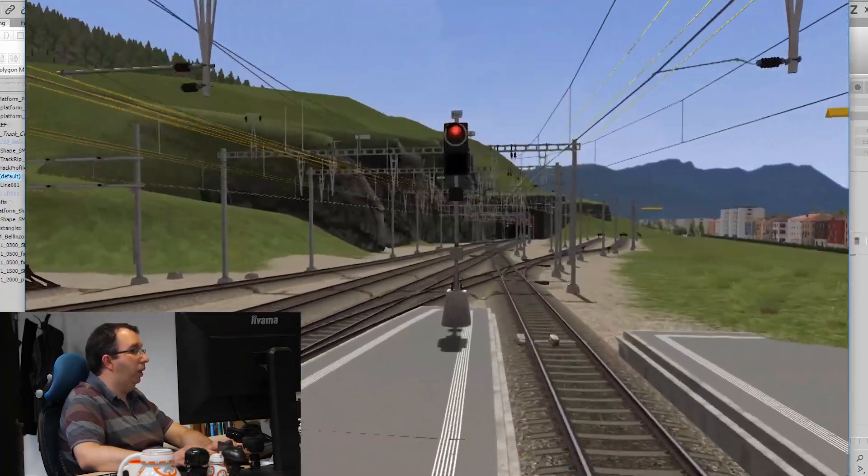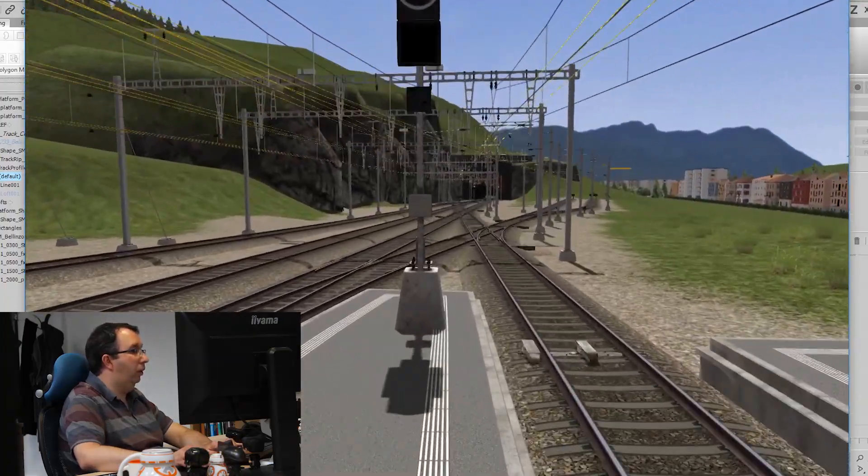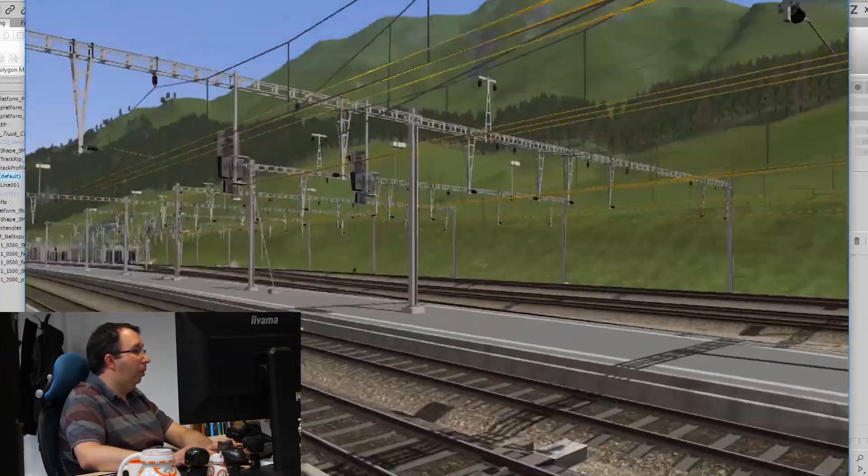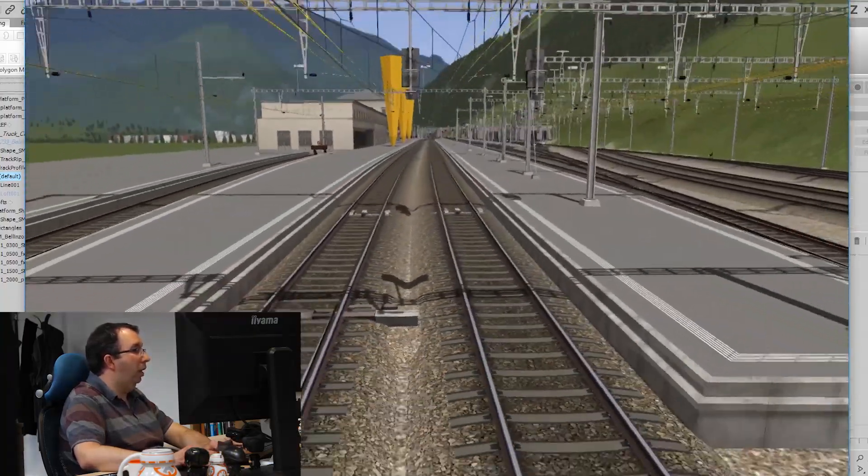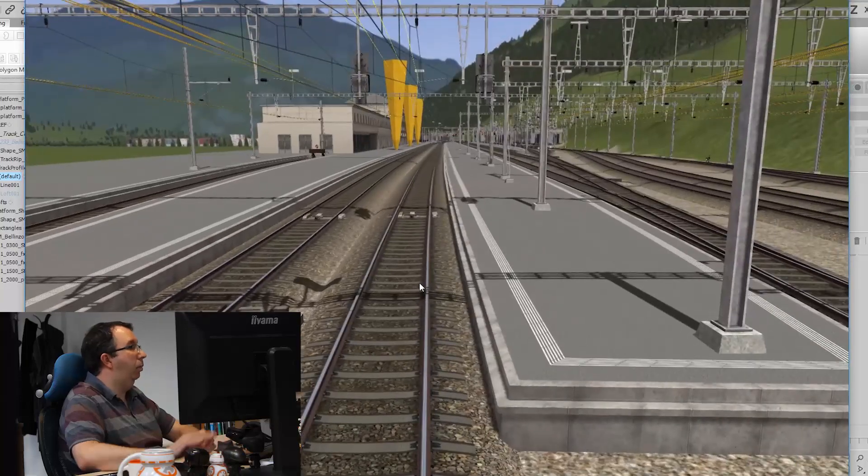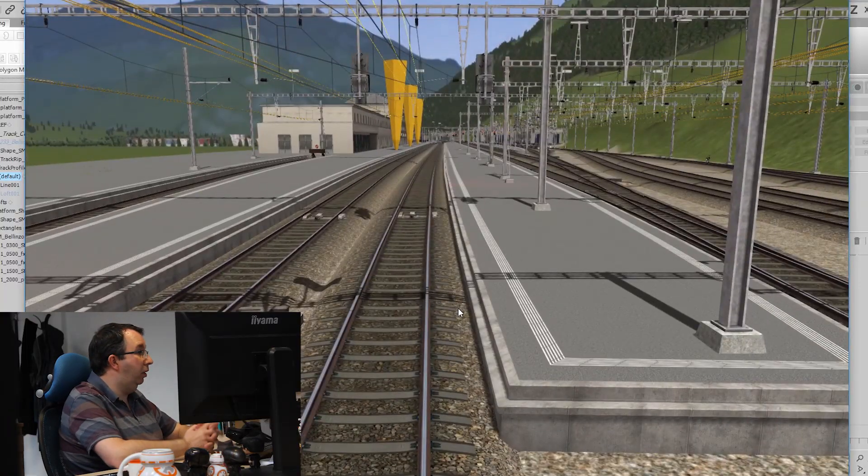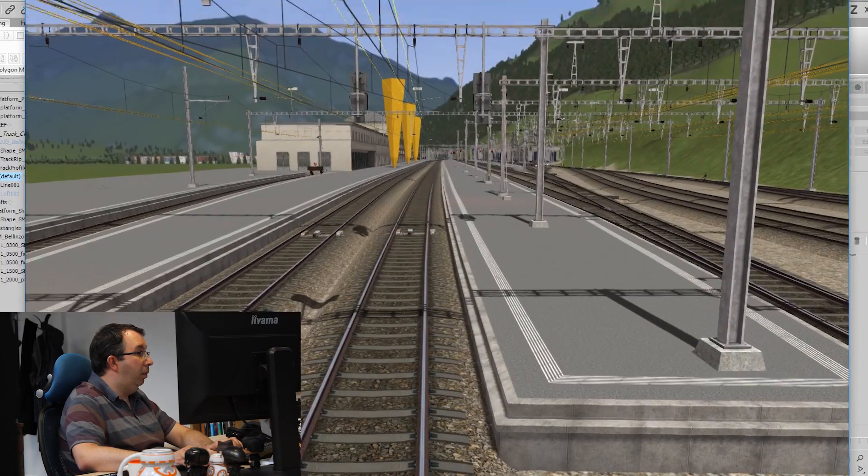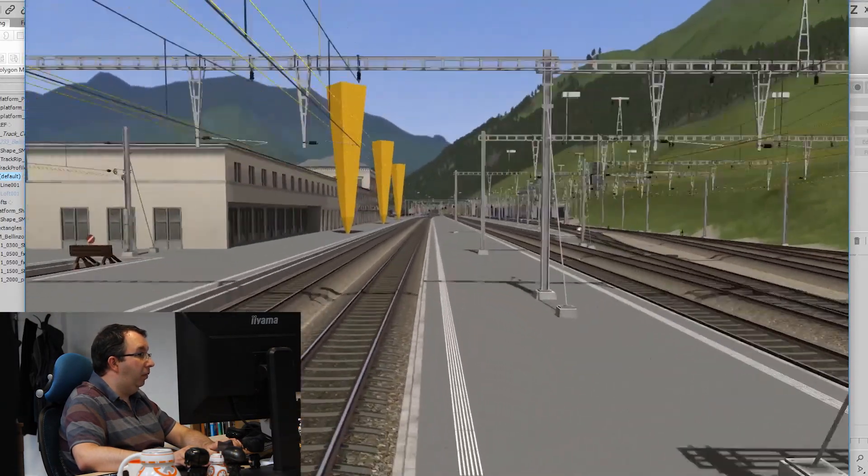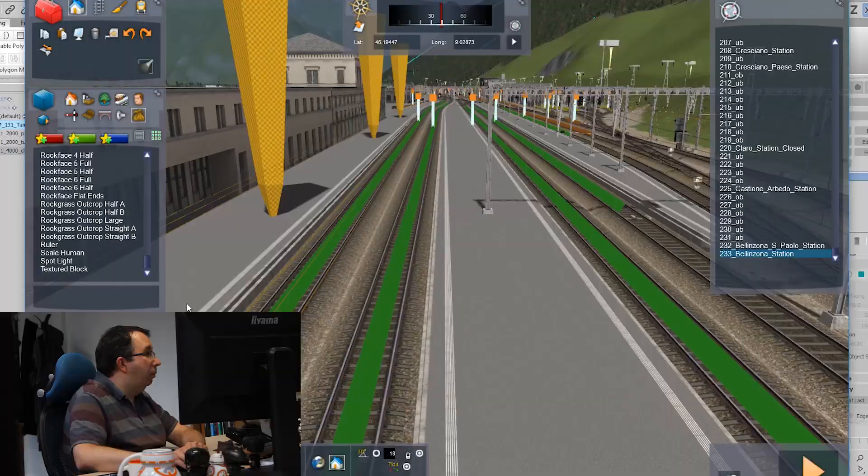The next things I'll be doing with this station later on is modeling canopies and putting clutter on the station—vending machines, benches, signage, and stuff.